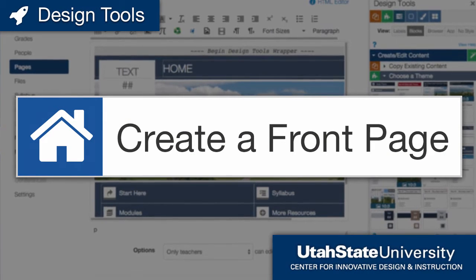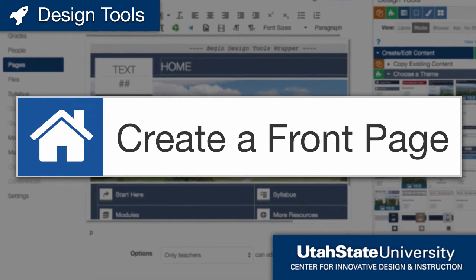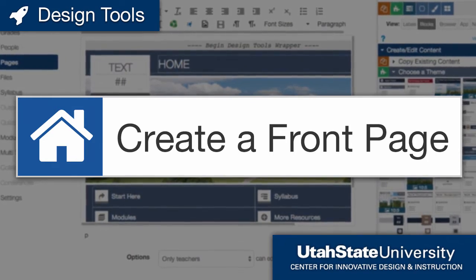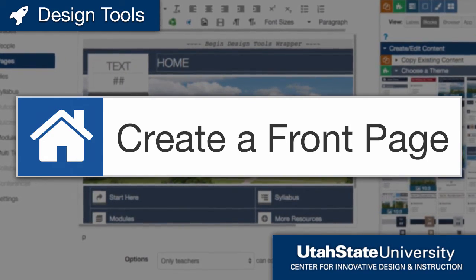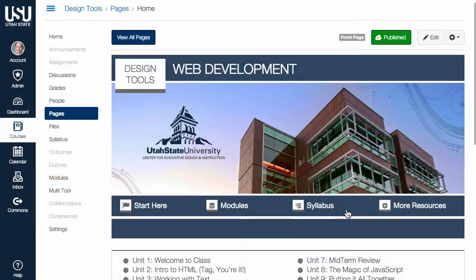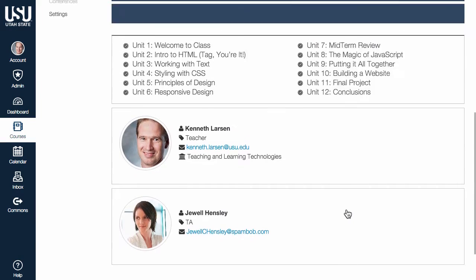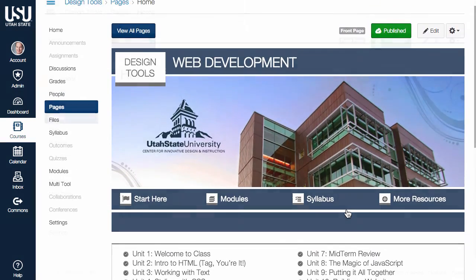Design Tools contains many resources to help you create organized, accessible, engaging, and visually appealing content. In this video, we will use Design Tools to quickly build a homepage for a Canvas course.